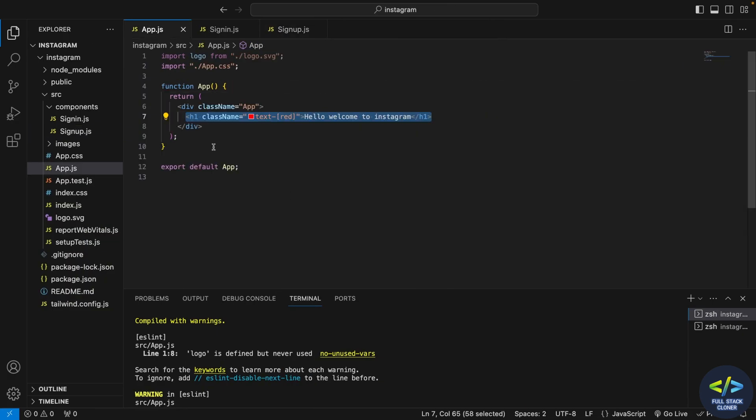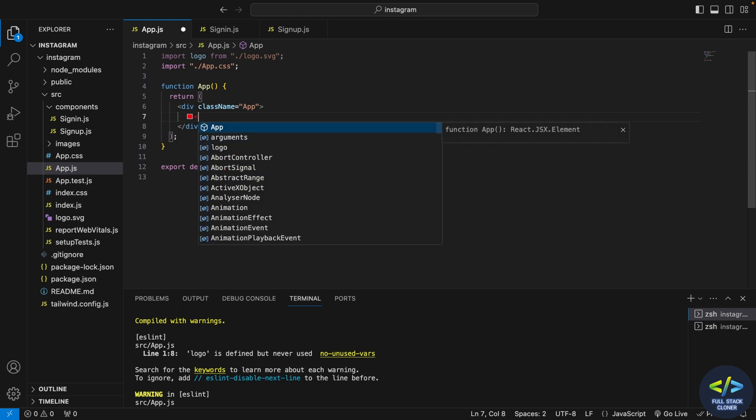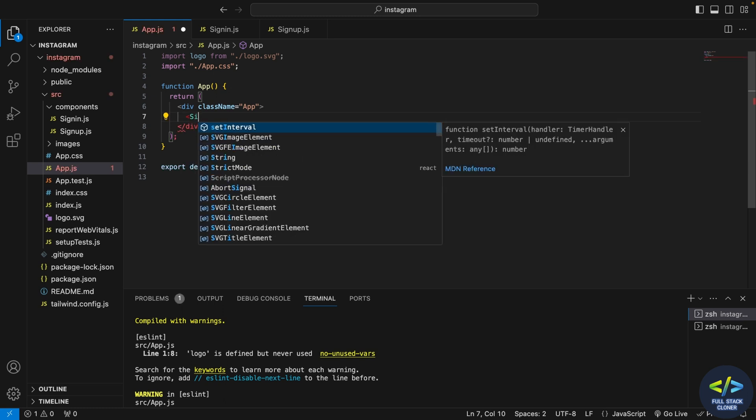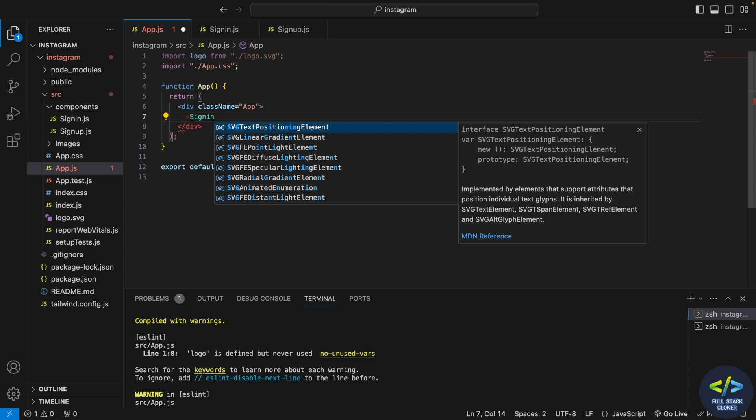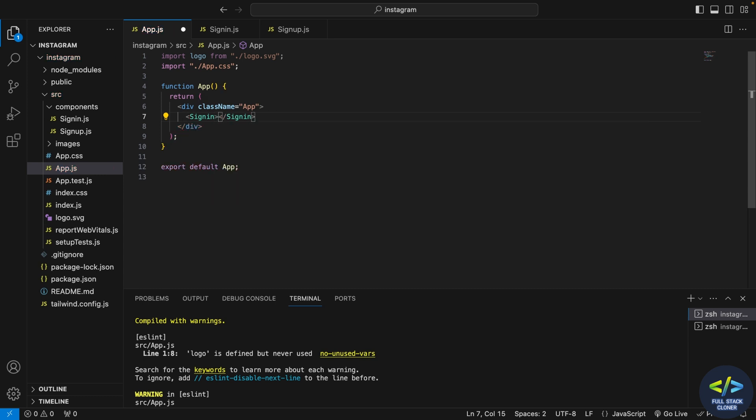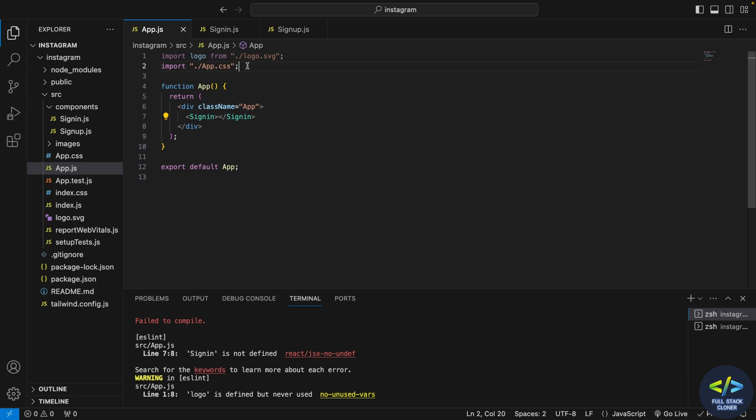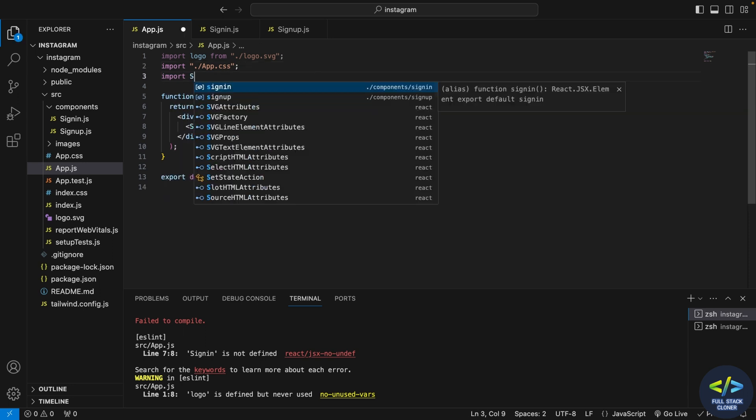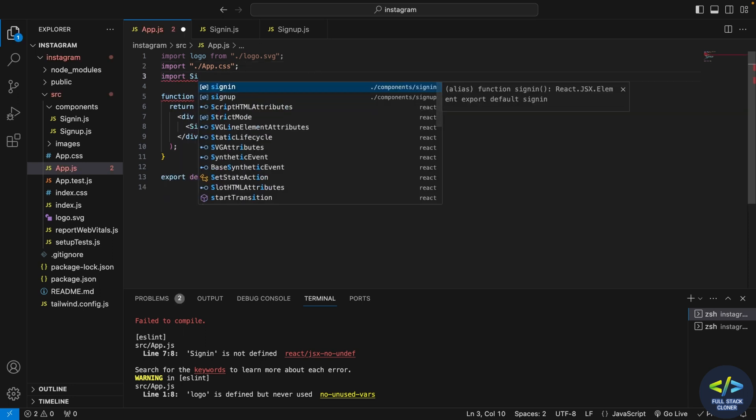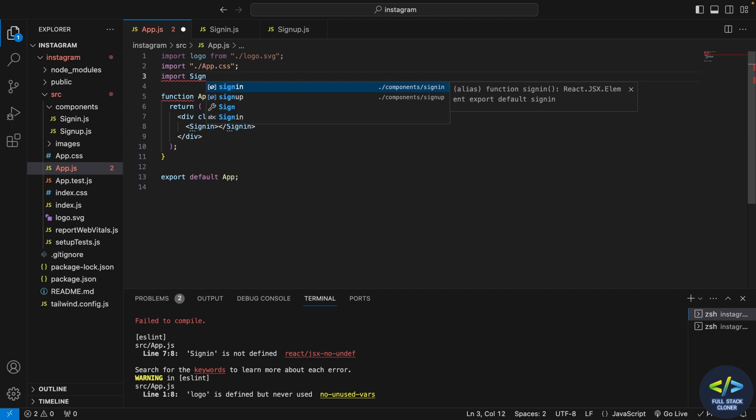Now I'll go to my app.js and here I'll remove my h1 tag. I will call the components, my sign in and sign up pages, so first I'll call my sign in page. And as you can see, error comes that sign in is not defined, so I'll try to import my sign in component here.